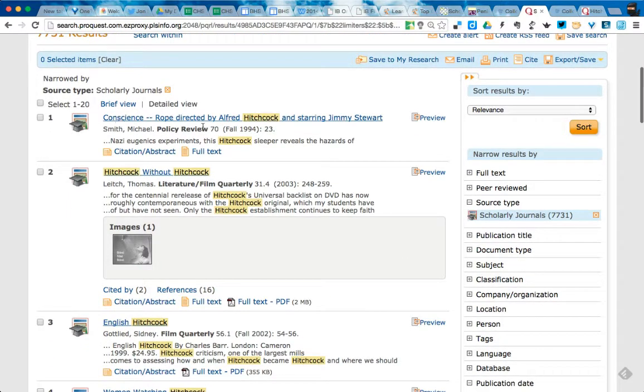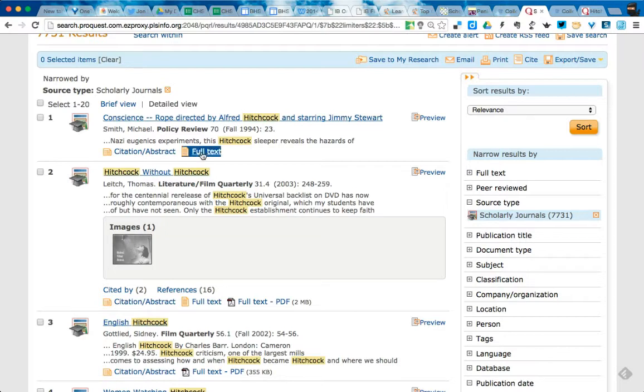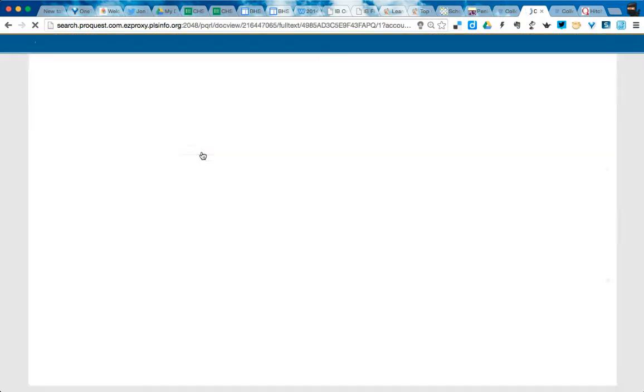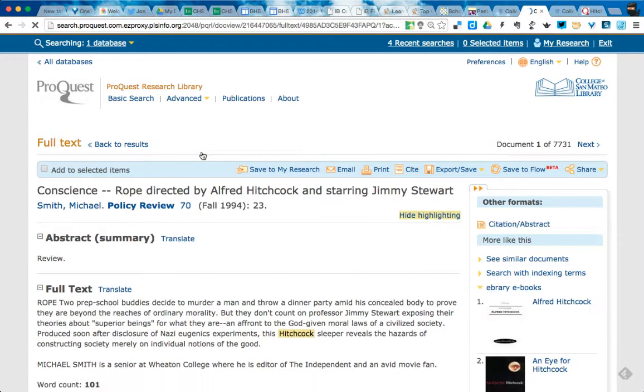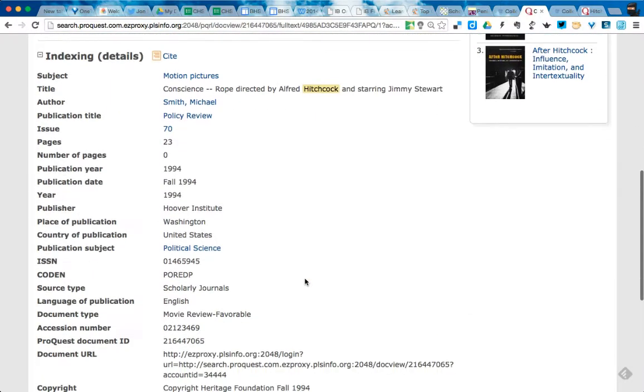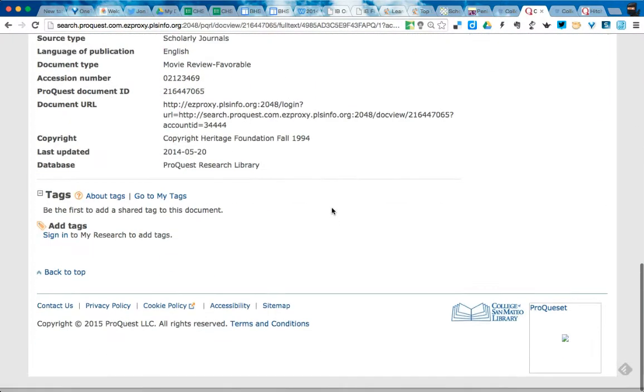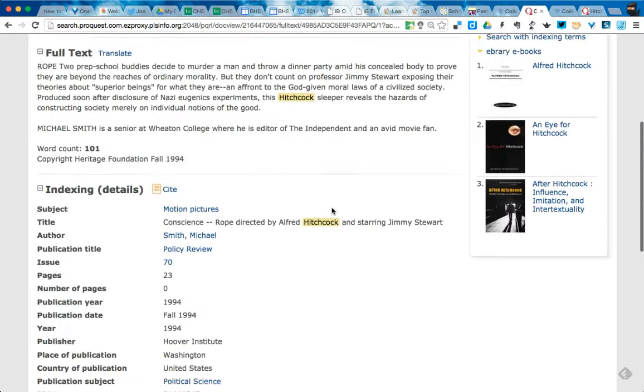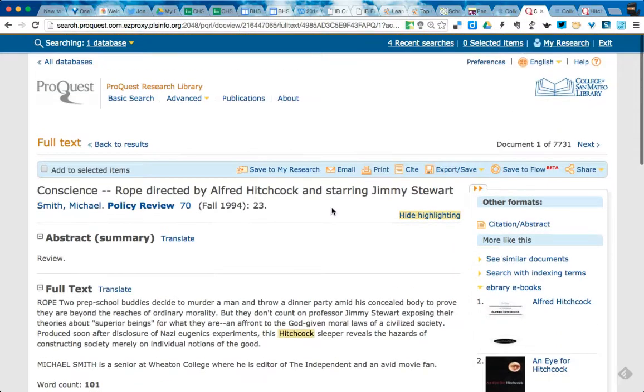And if I click on full text, what it's going to do is it will show me a full text copy of this specific article. And in this case, this is just a review, so I'm not going to get much here.